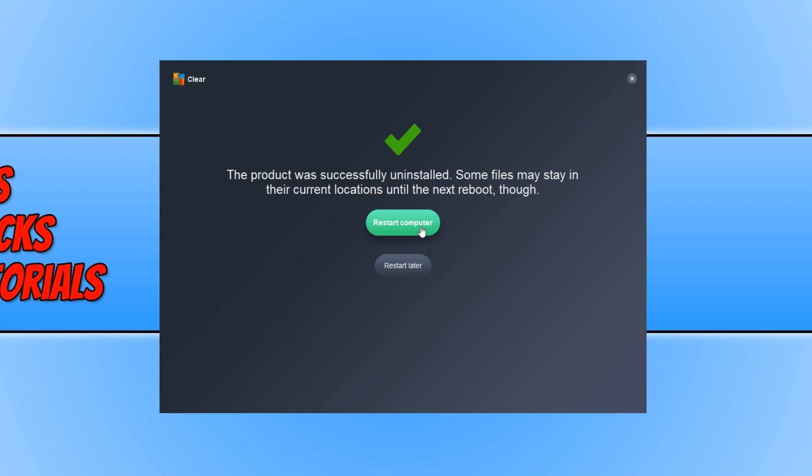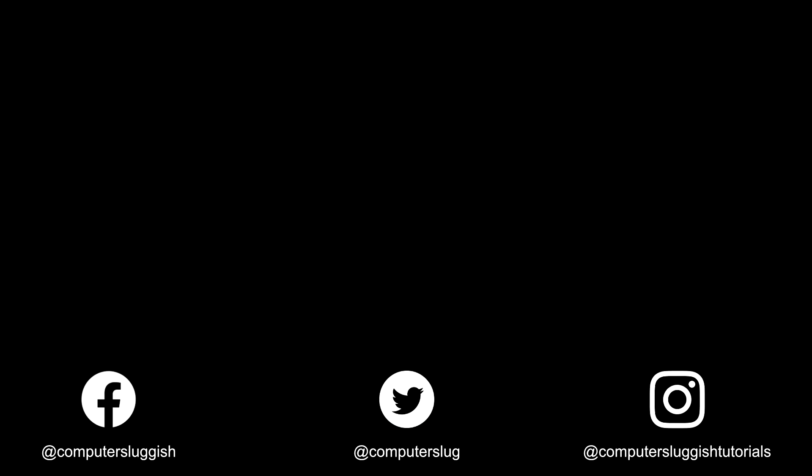And that is it. I hope this tutorial has helped. If it has, hit the Like button below and subscribe for more Computer Sluggish tutorials. Don't forget to check out my social channels.